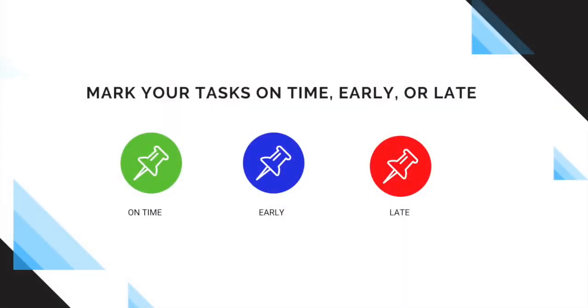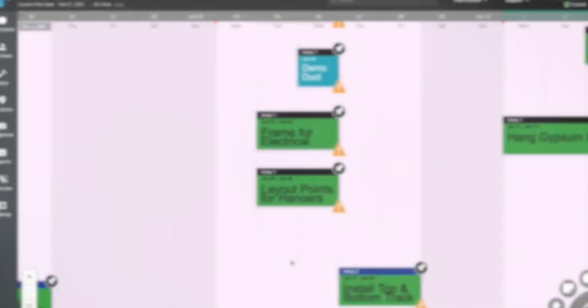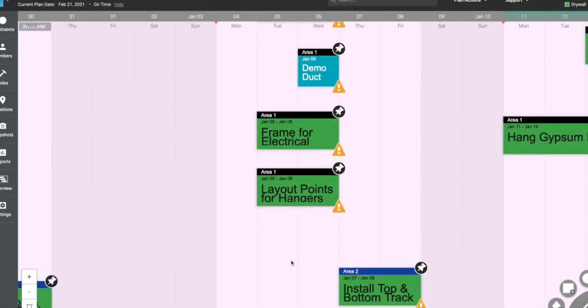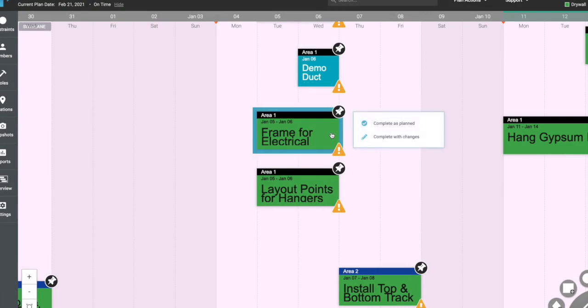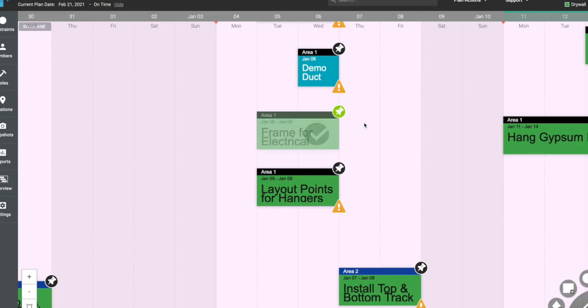In addition to creating tickets and placing them onto the planning board, all trade partners in TouchPlan will also need to know how to mark their activities as complete. To mark your activities as complete, simply right-click on one of your tickets and a window will appear. Select Complete as Planned if the activity happened on the dates displayed on the plan.